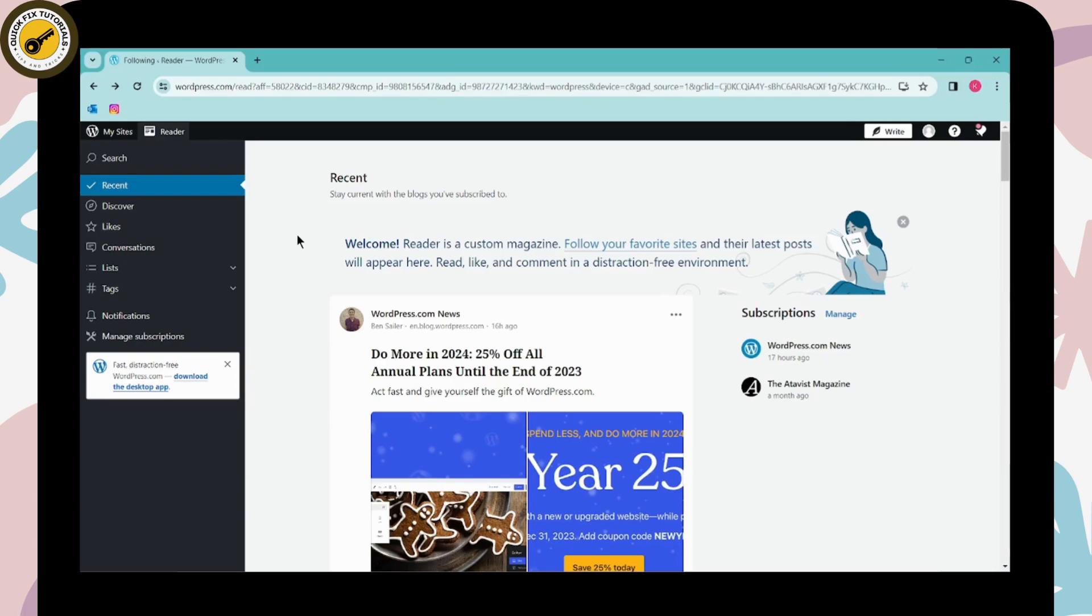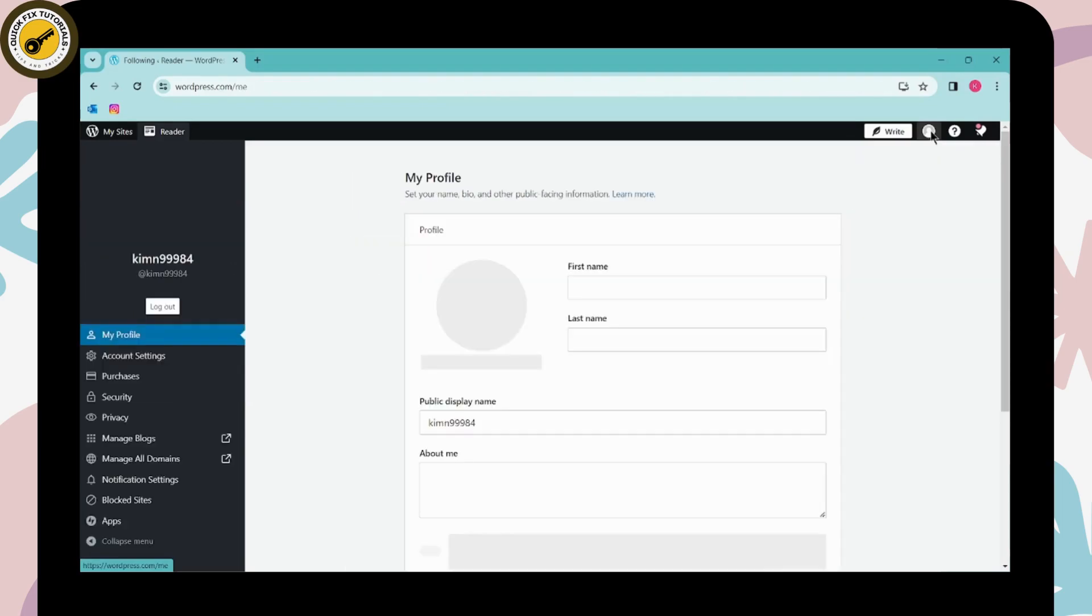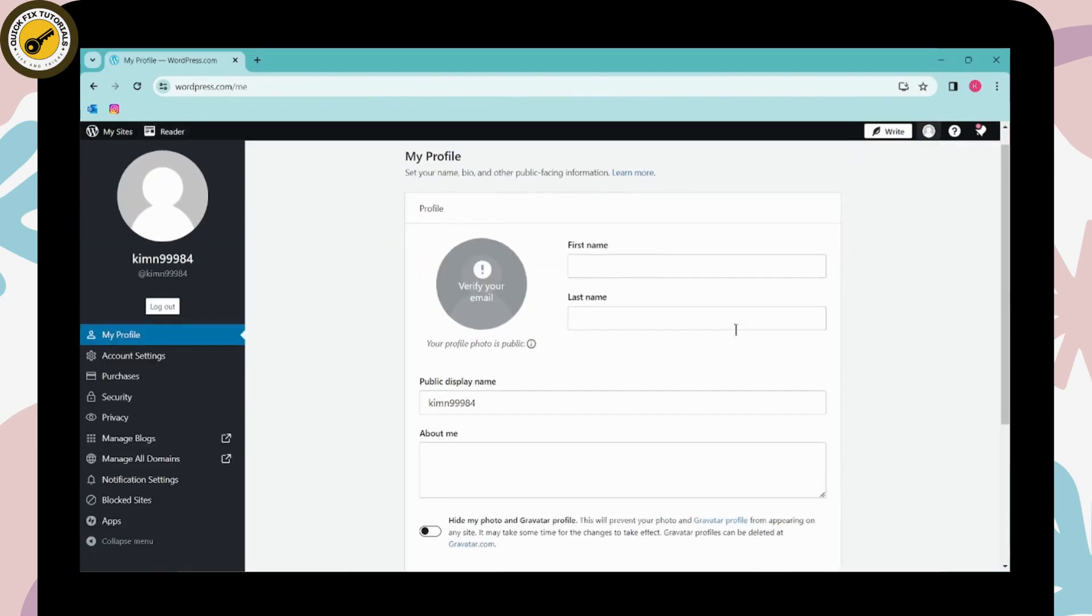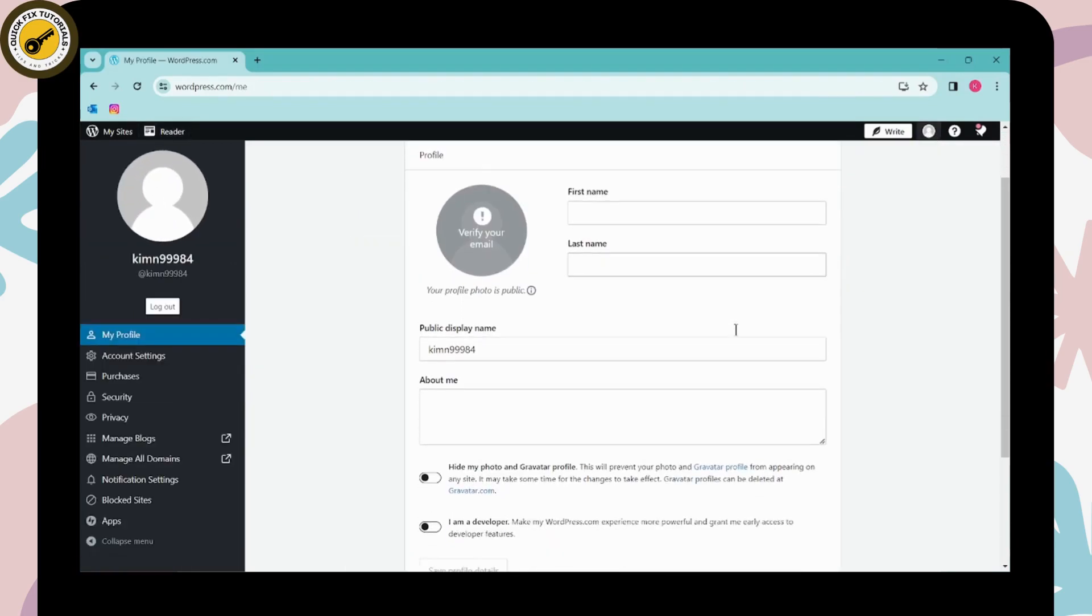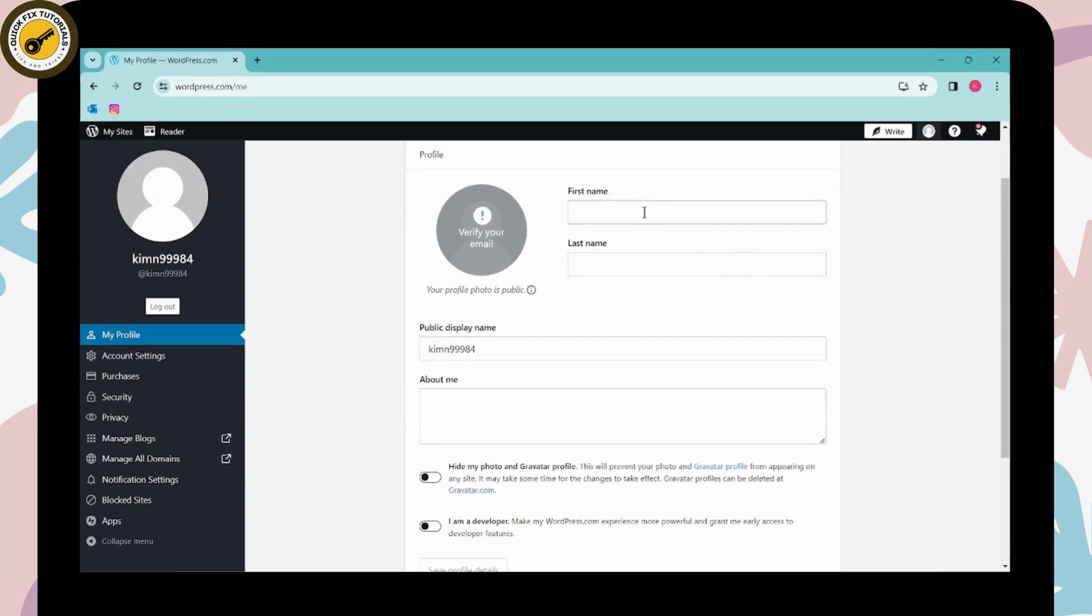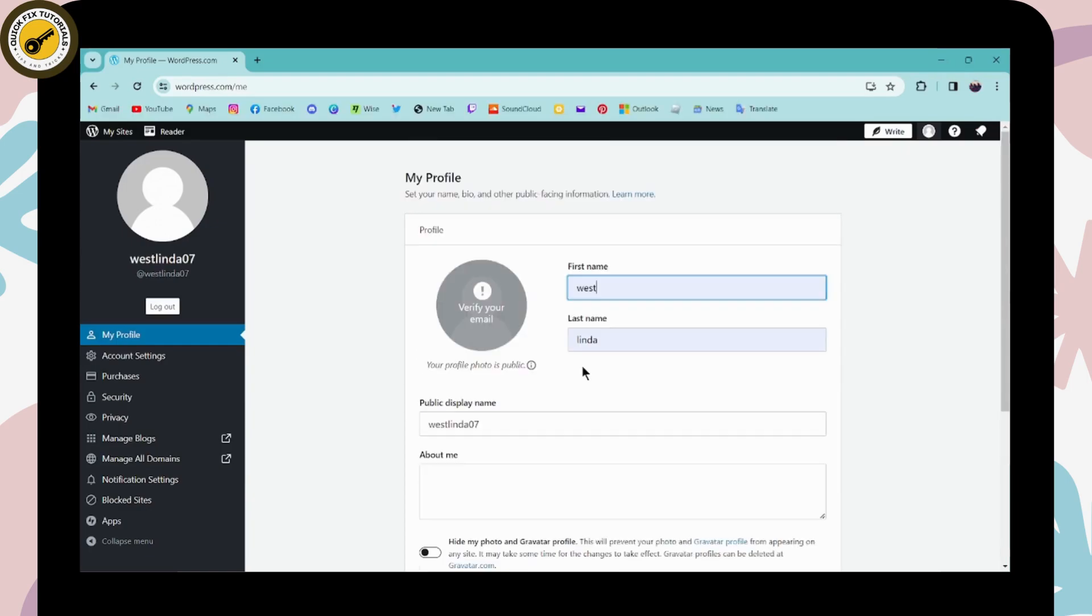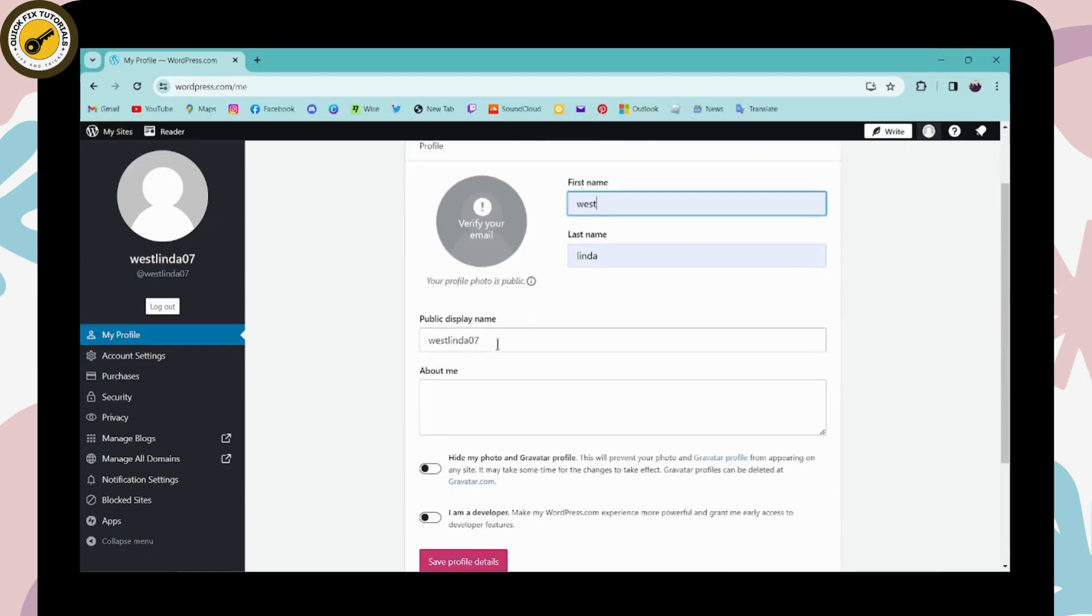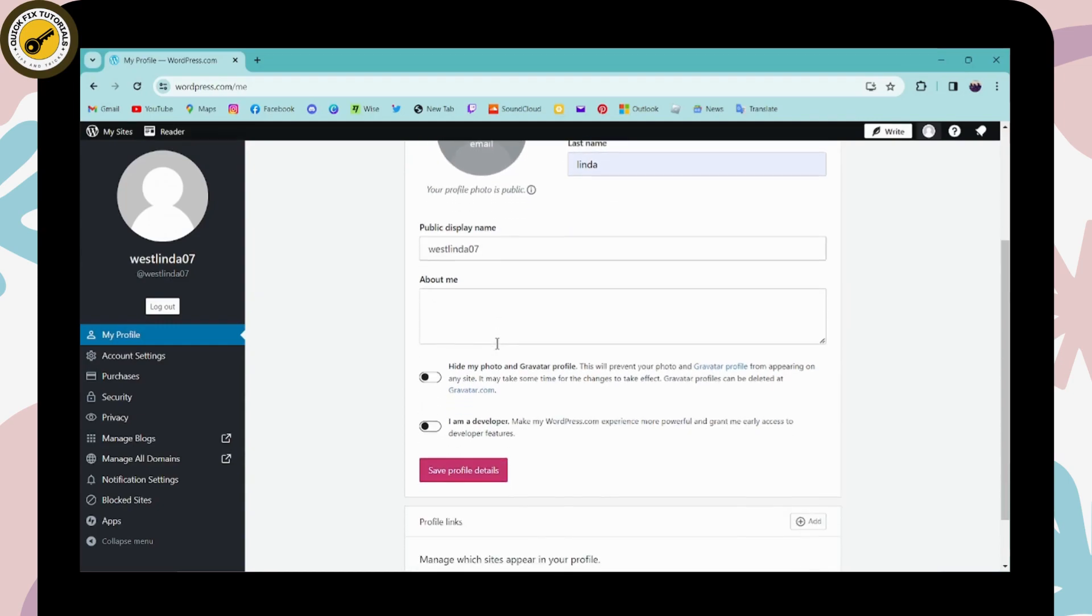After creating your account, you can simply go to your profile, which is on the upper right. Click on that, and then you can set your profile from here. You have to enter your first and last name, then enter your public display name, and write something like your bio.